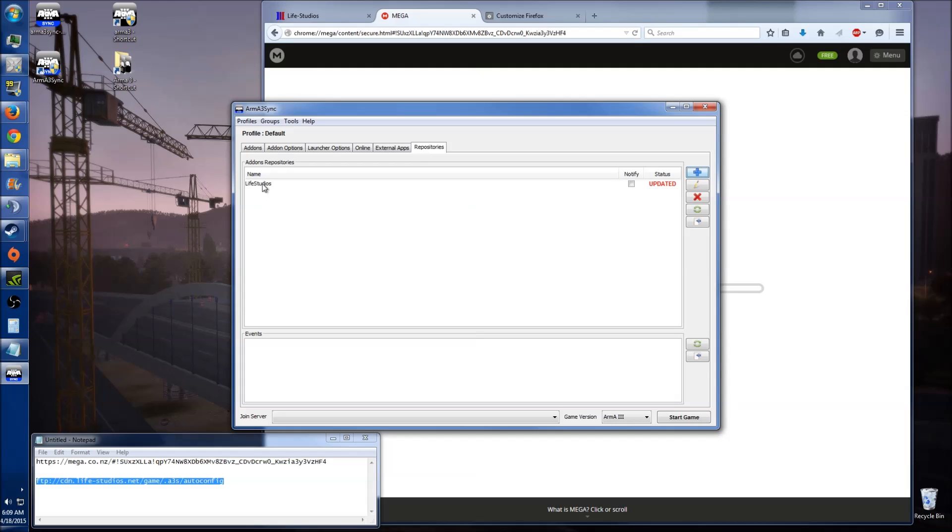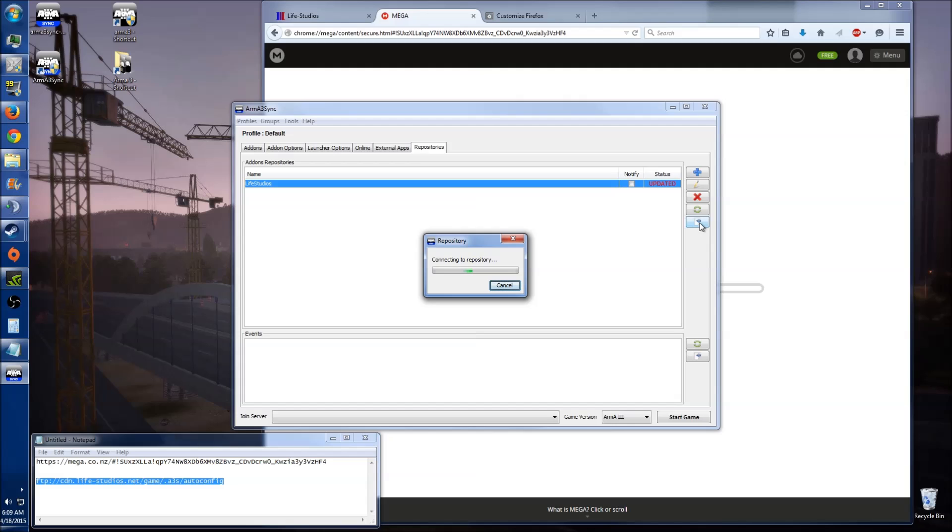It will start connecting to the repository for you. And as you can see, it's showing here, Live Studio, so just click it, so it's highlighted. Then go across to this side here, and click on connect to repository.